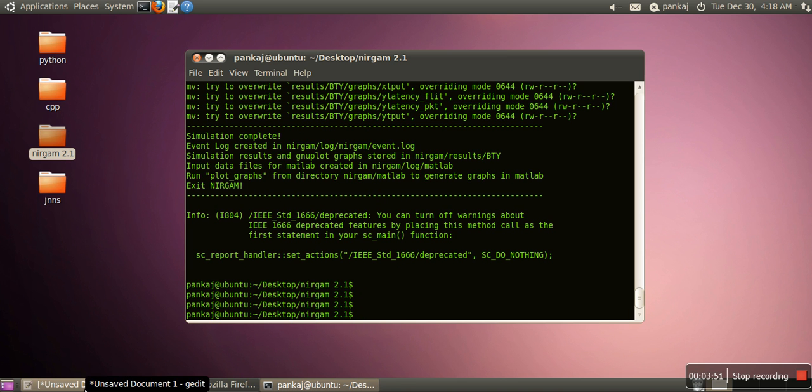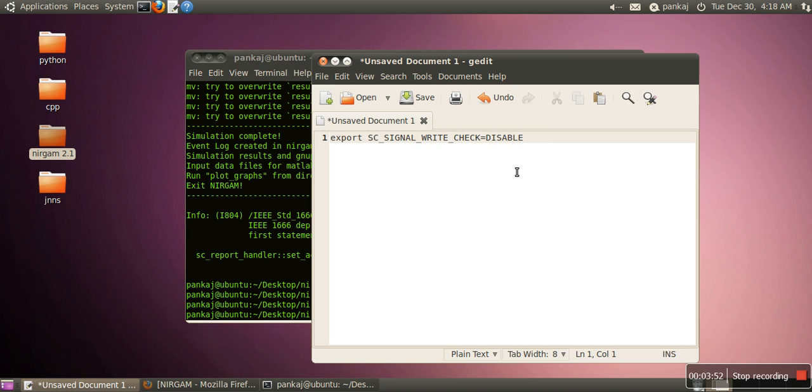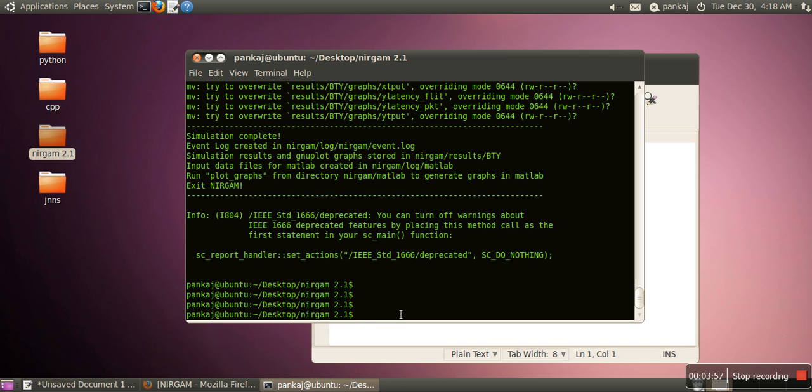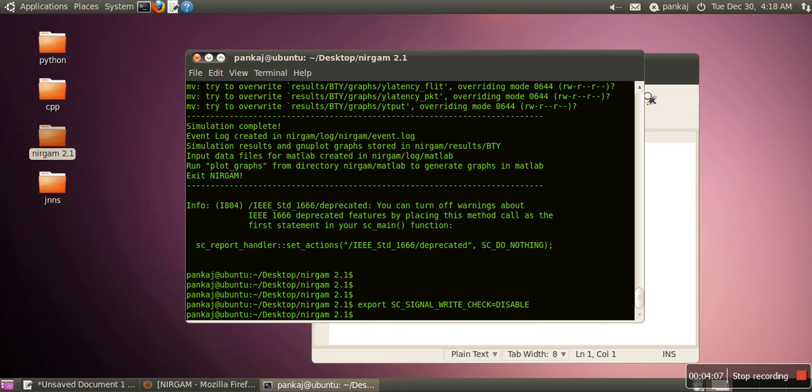The solution is just write this command on the terminal: export sc_signal_write_check equal to disable. Then you can run your Nirgham simulator.